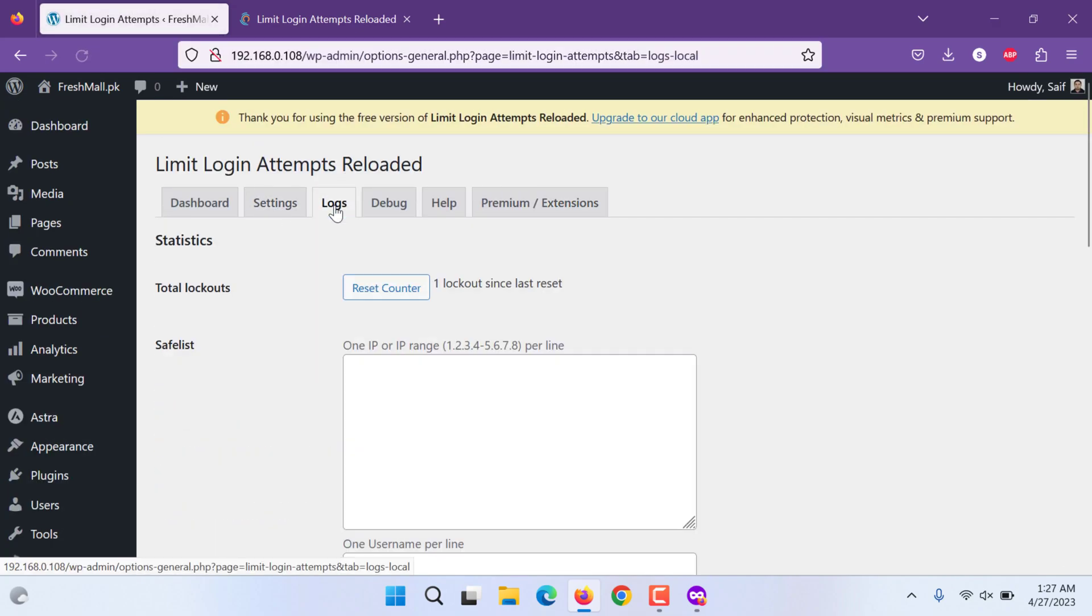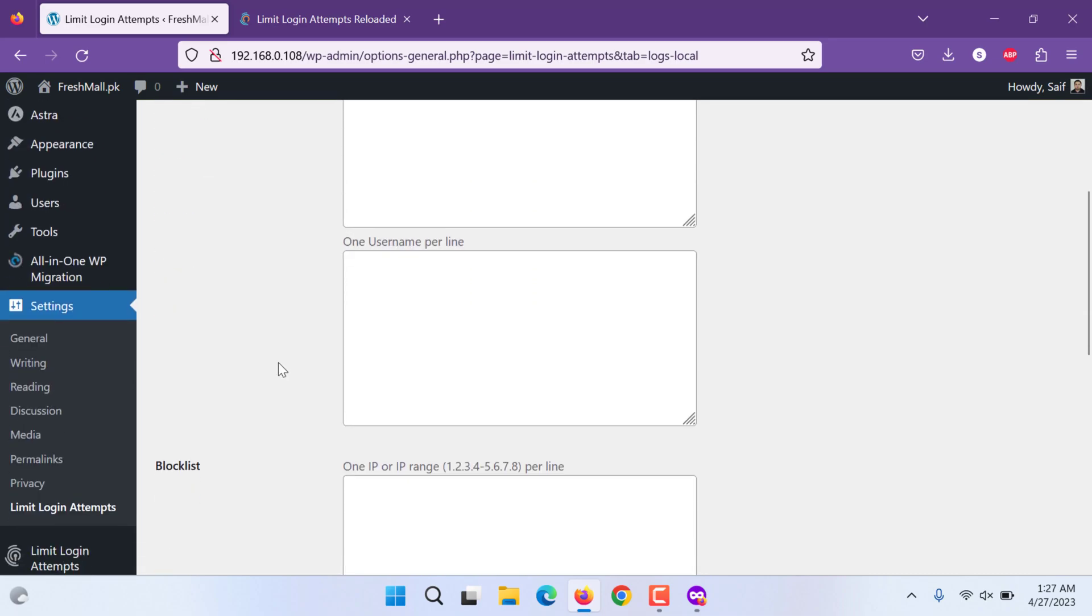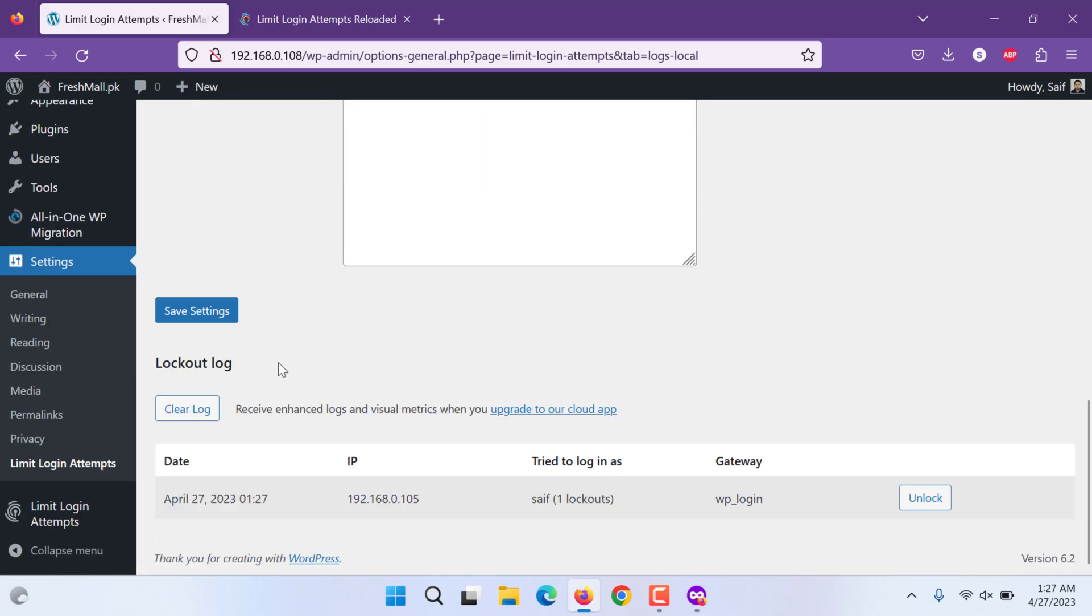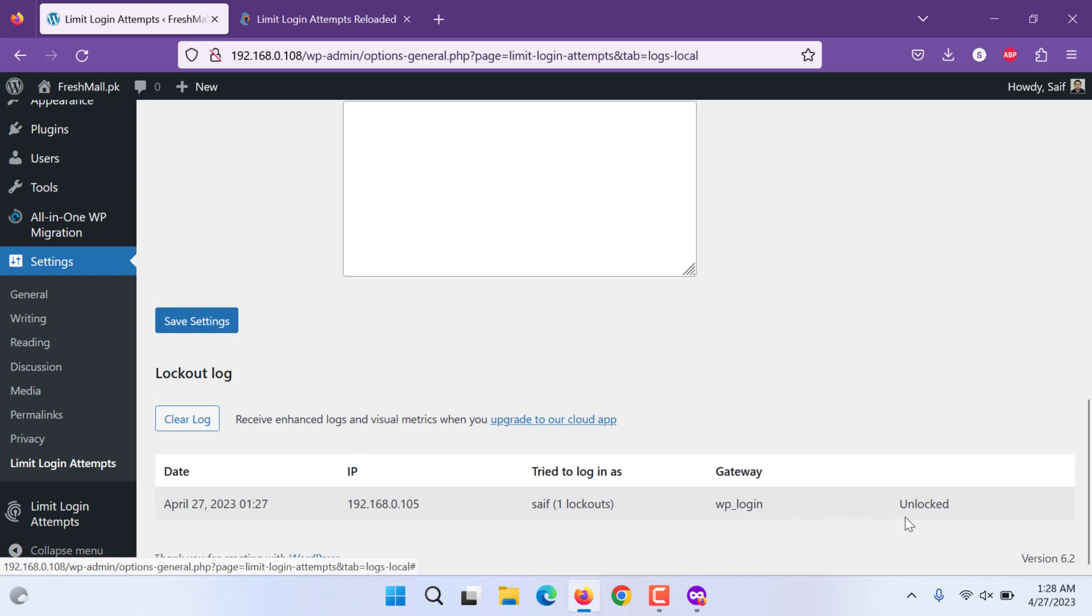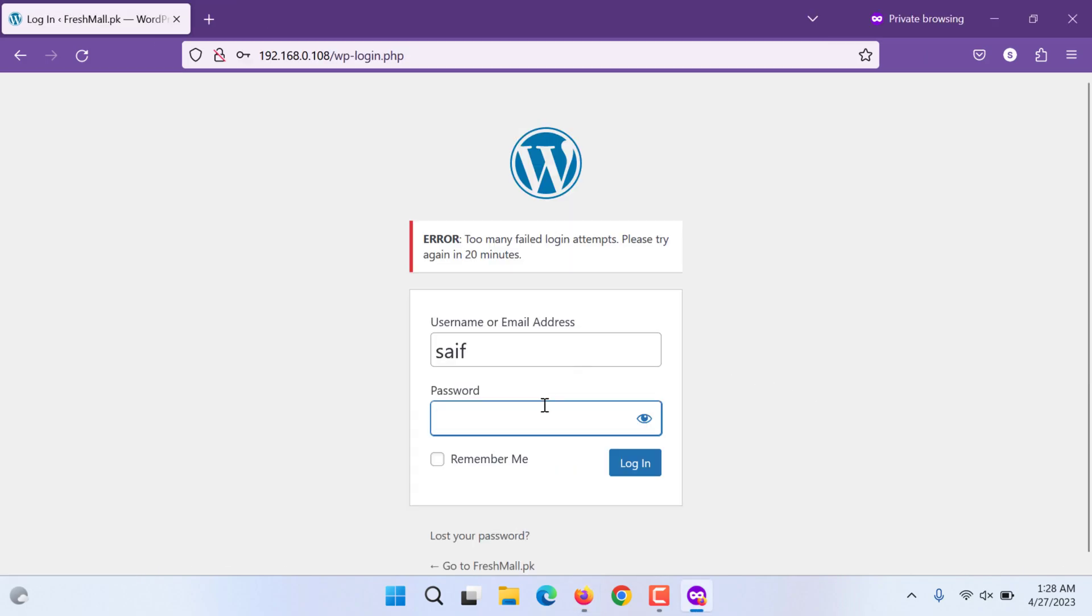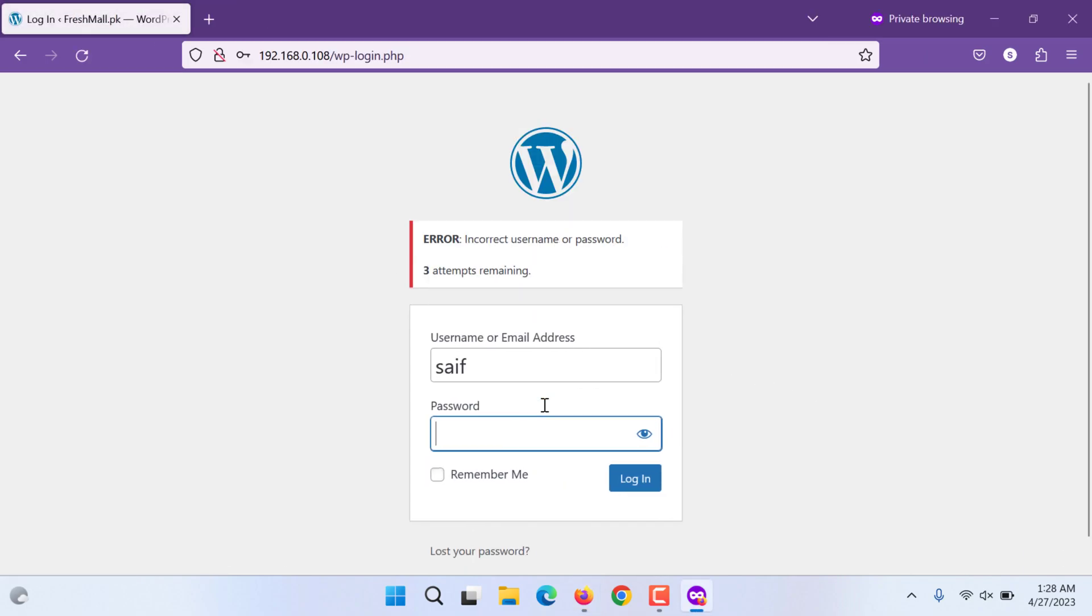Under logs you can see there is one lockout since last reset. That's this is the IP and time, which user was tried and what was the gateway. If you would like to unlock it, you can click unlock and then you can try again.